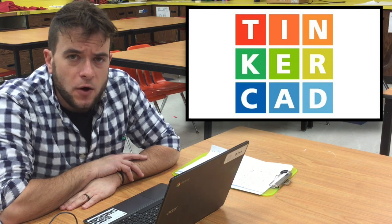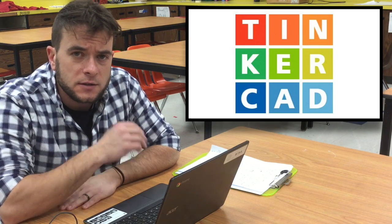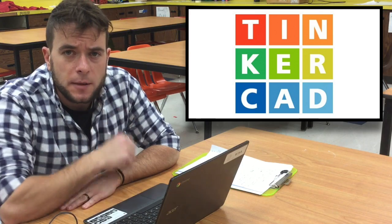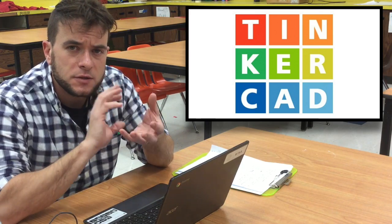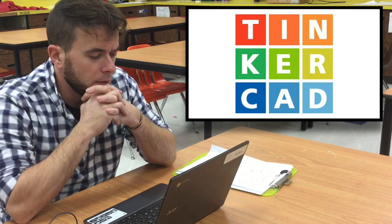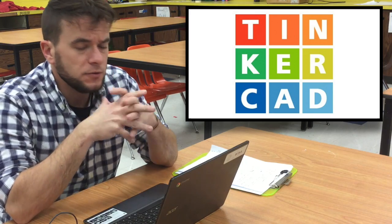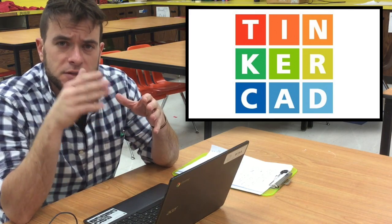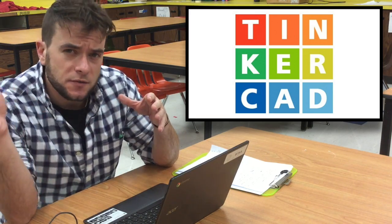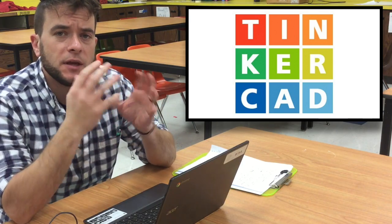In this lesson we're going to get into some more advanced techniques with Tinkercad. We've already learned how to select and move shapes, how to use the camera controls to be able to look around the things that we're creating, how to scale objects to get specific dimensions, to make duplicates of things, and even to manipulate the work plane and move it around.